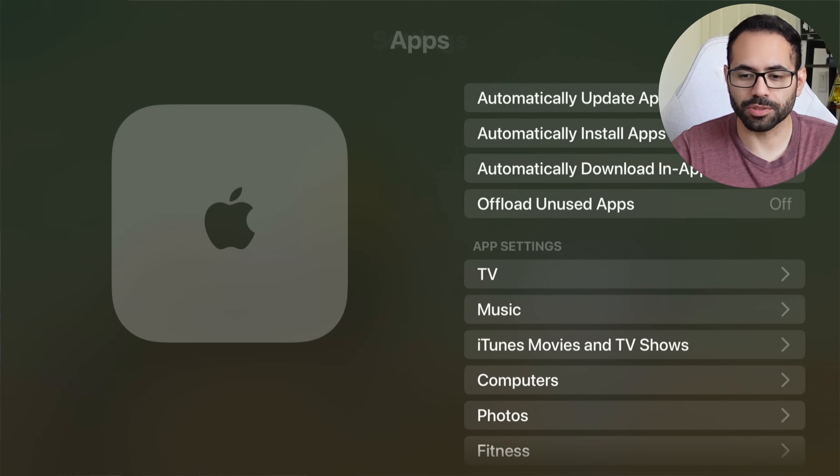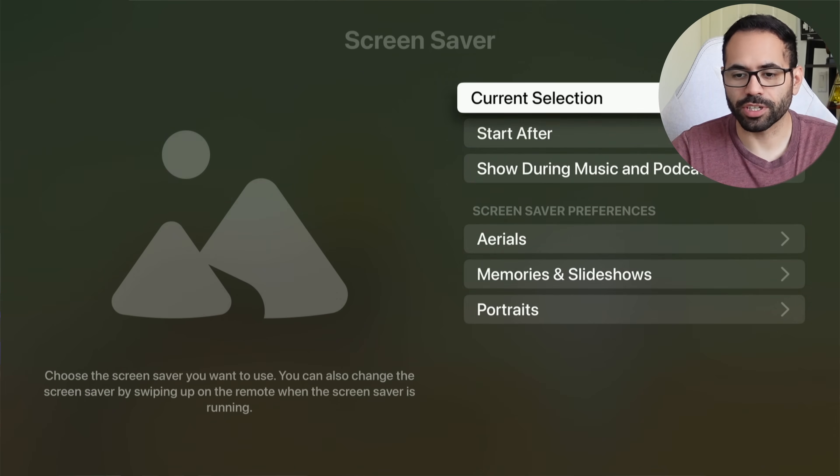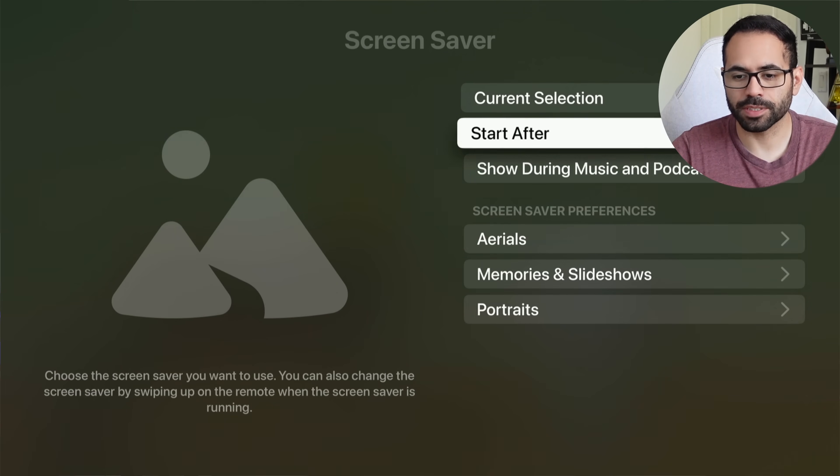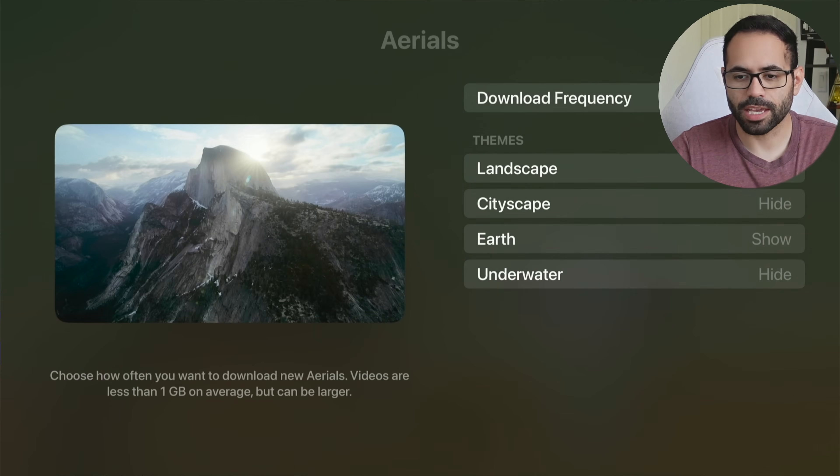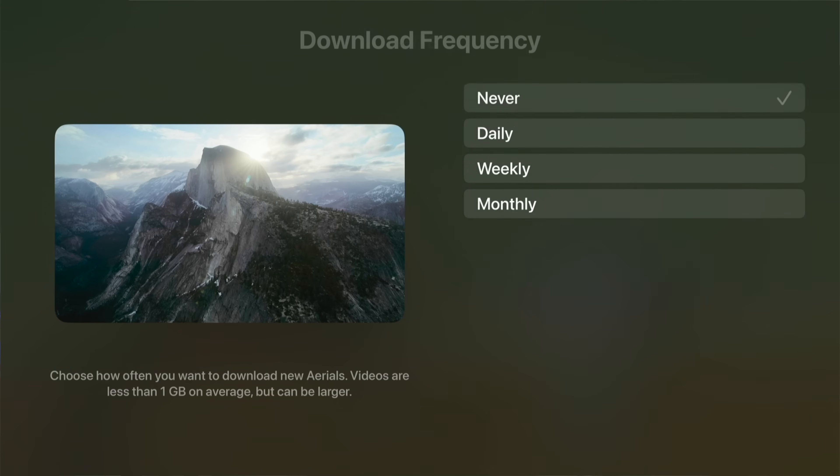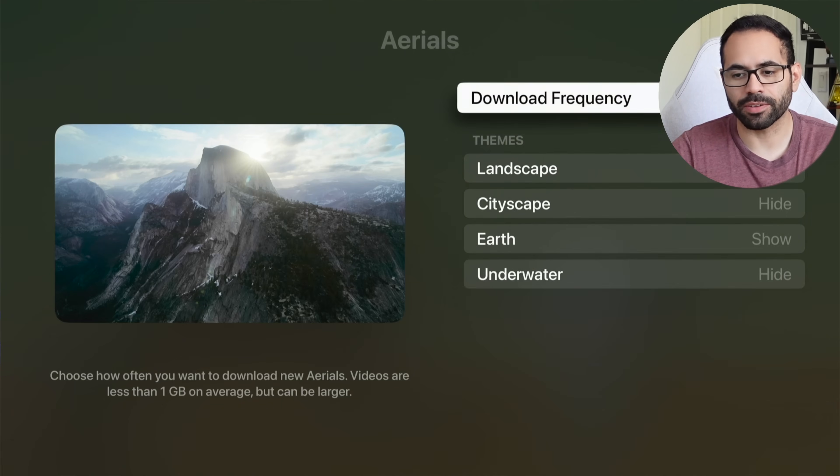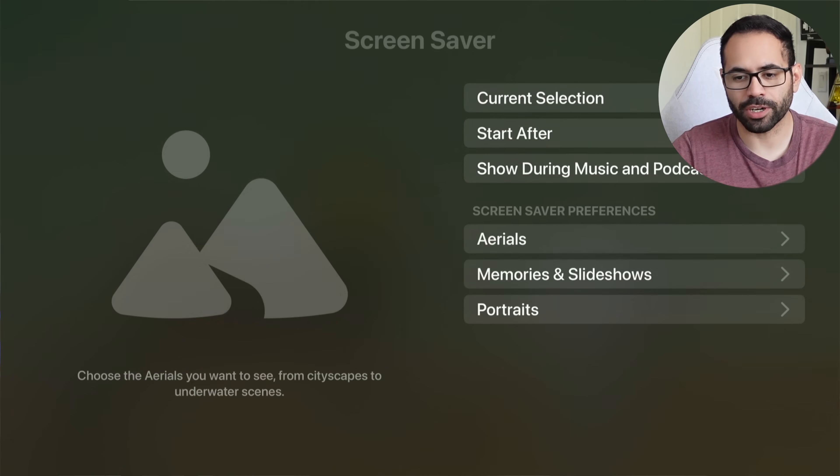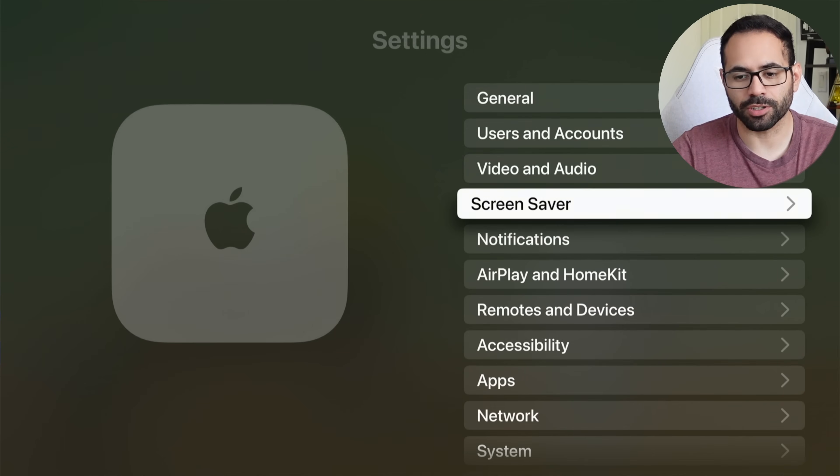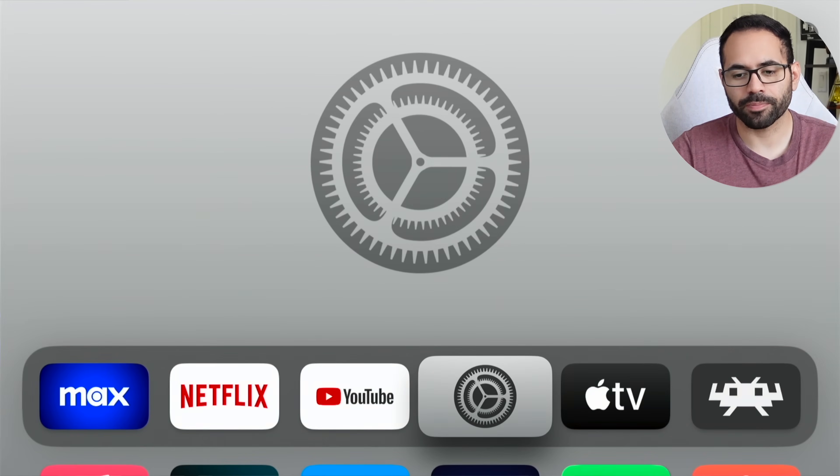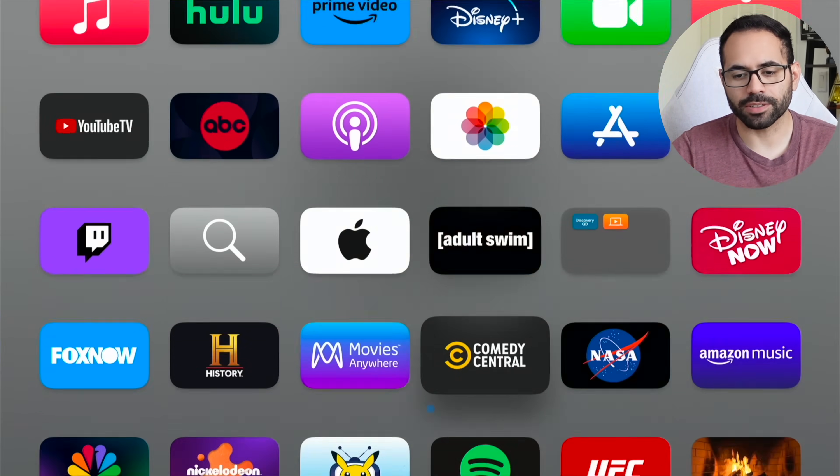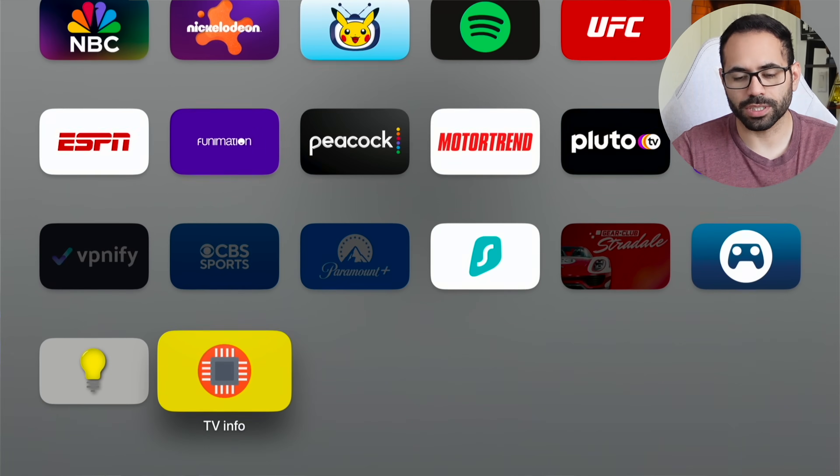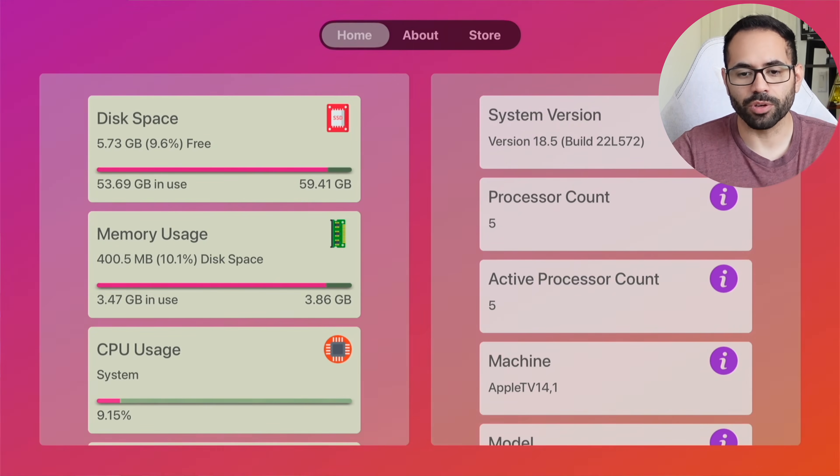But from here, go into screen saver. In the screen saver tab, go into aerials. And make sure where it says download frequency, just leave it at never. This way it doesn't randomly download stuff because as soon as your storage is full, Apple is just going to remove some random data that's not really useful for its OS. So just leave it on never. So that's not randomly just download a bunch of stuff and clear up space. But backing out of here, a third-party app I recommend downloading is this one down here, TV Information.